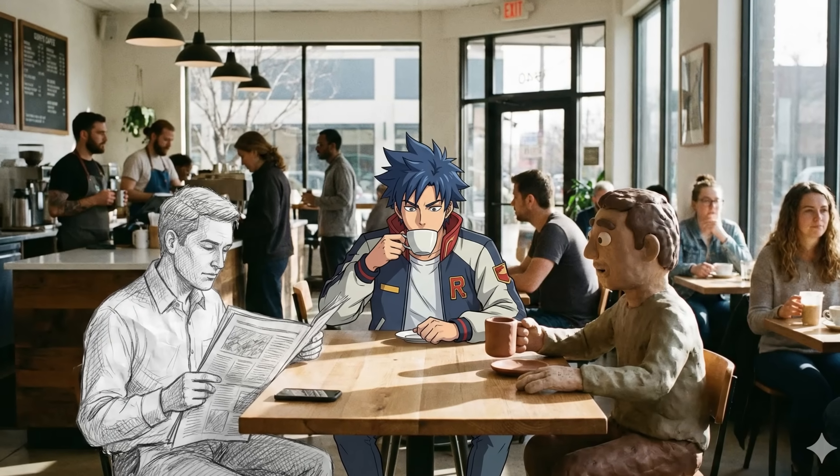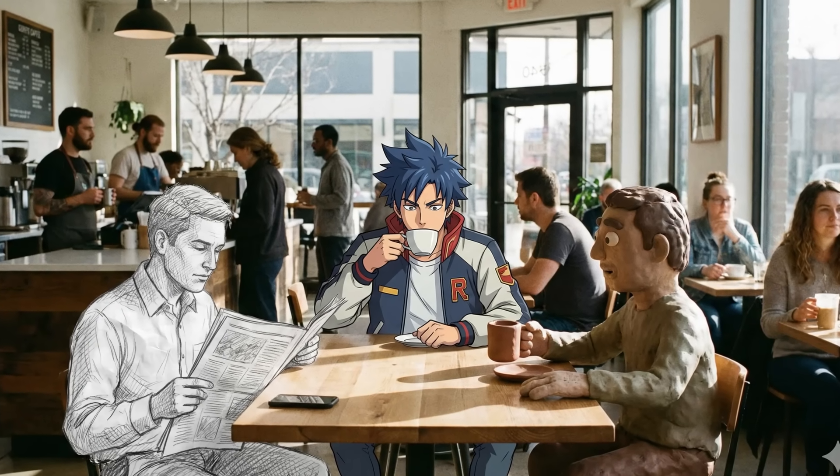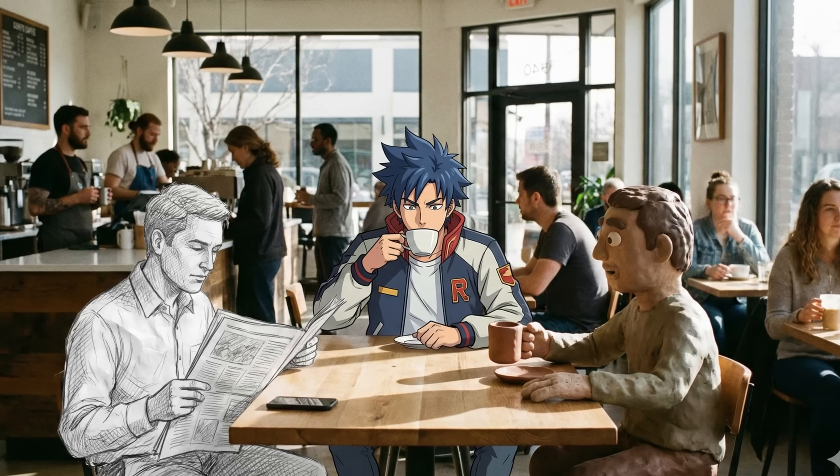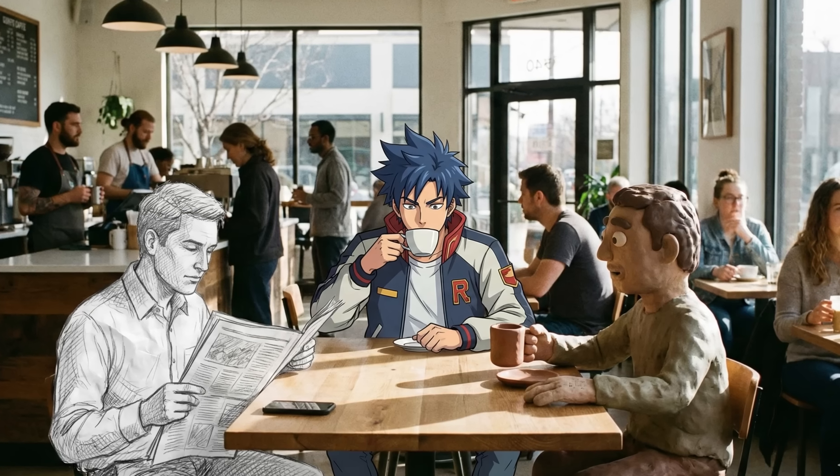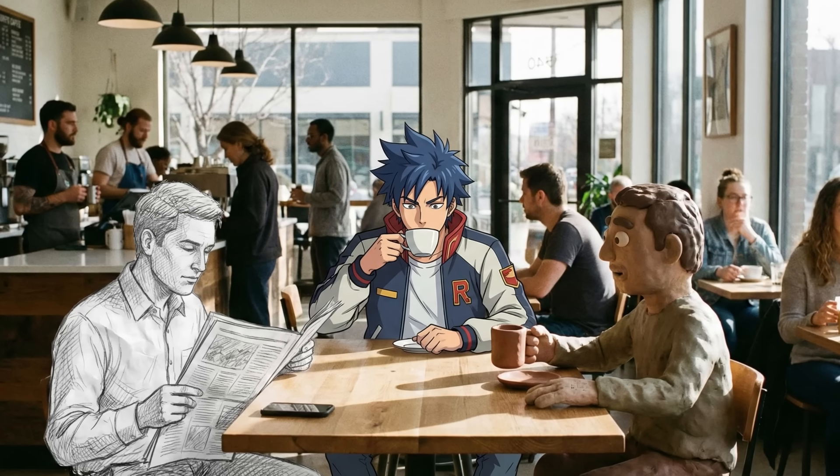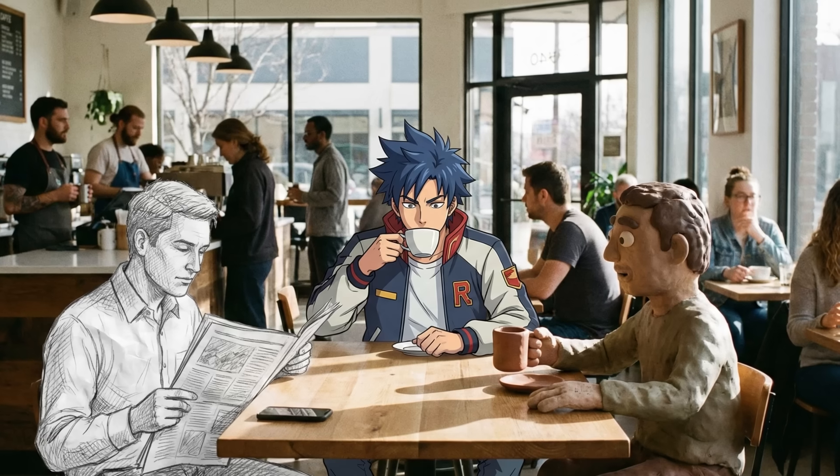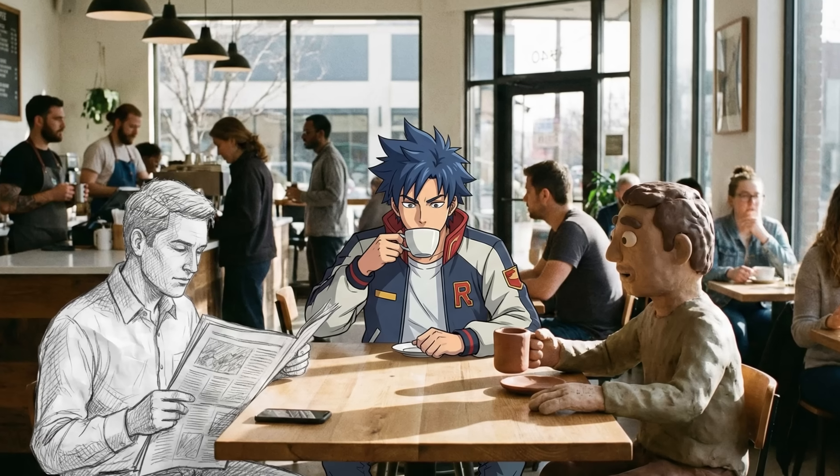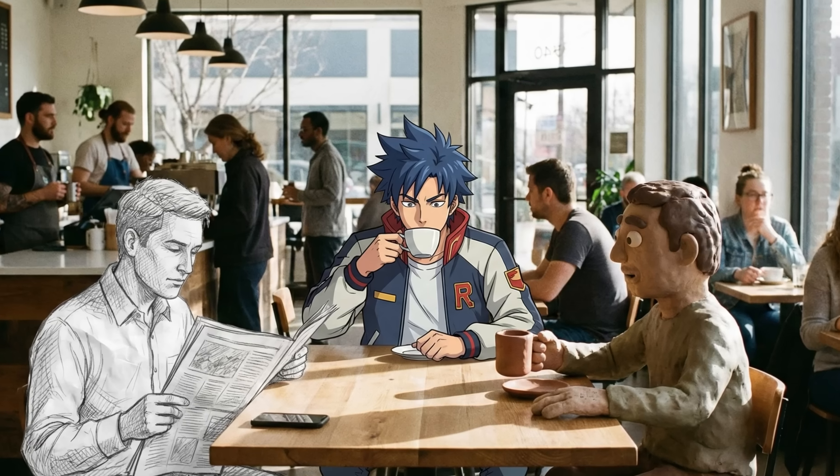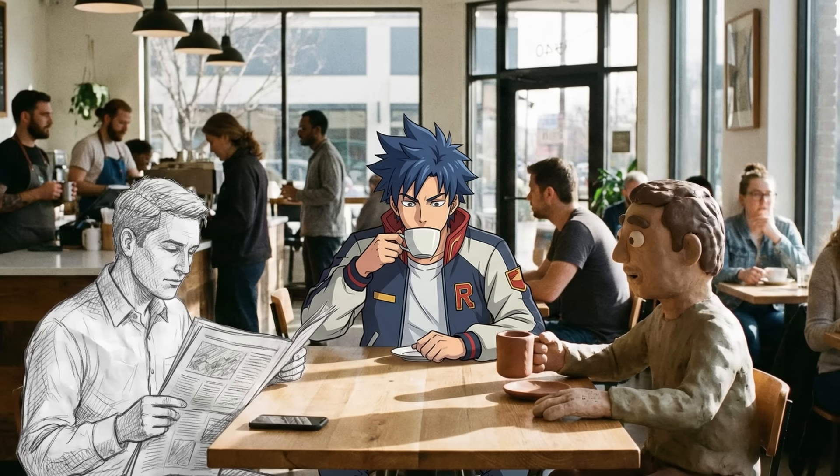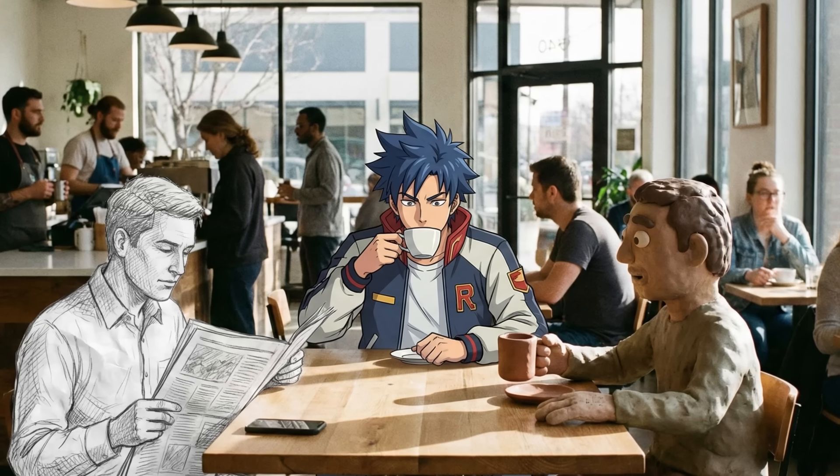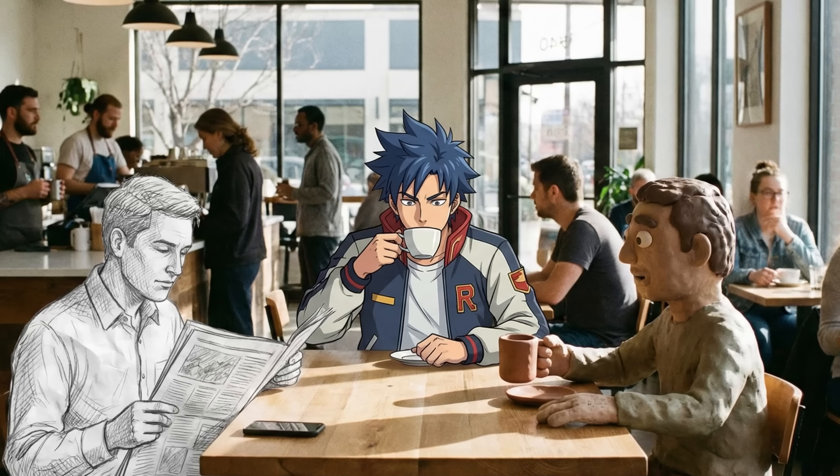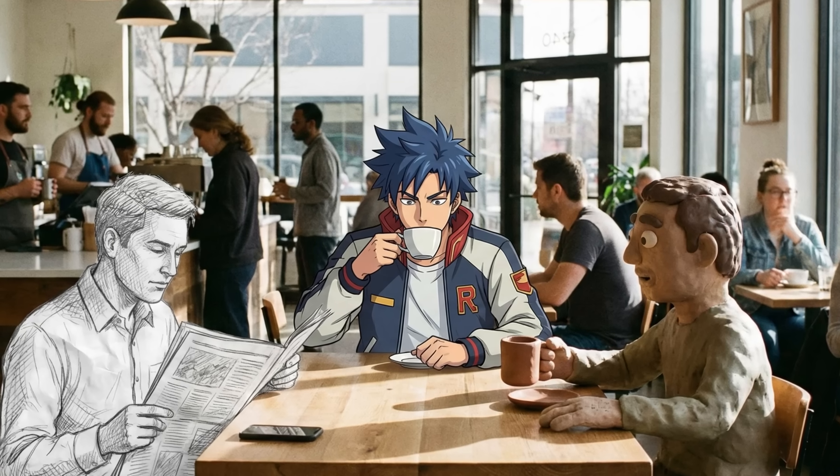Another customer exists as a hand-drawn pencil sketch. And another one appears as a stop-motion clay figure. All of them are placed inside the same realistic cafe scene, blending completely different art styles into one seamless image. This is one of those effects that instantly makes people ask, how did you even make this?